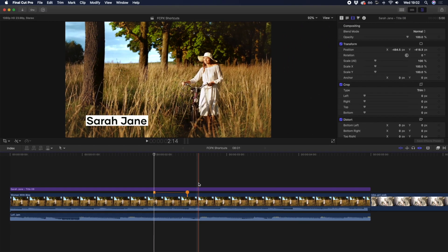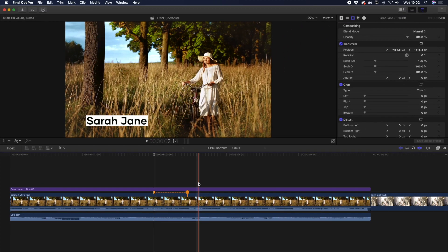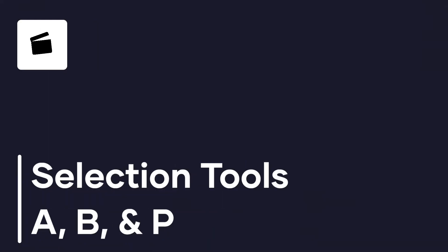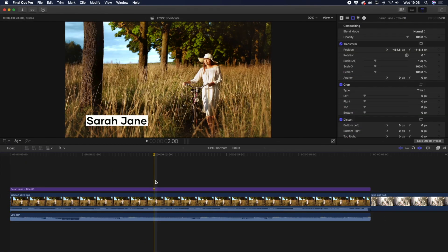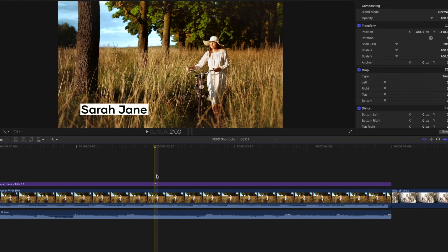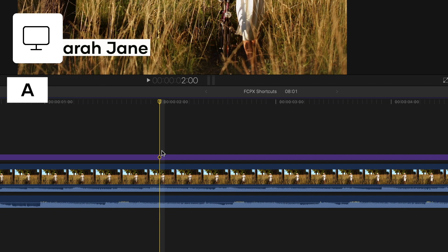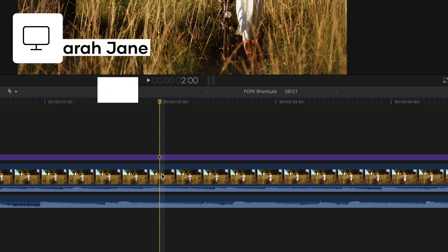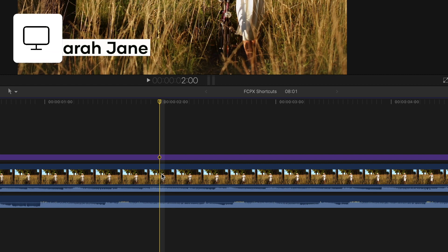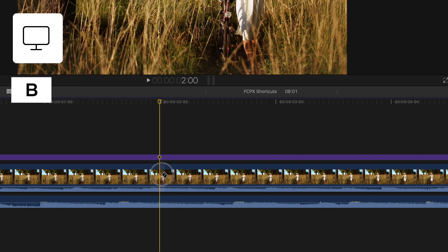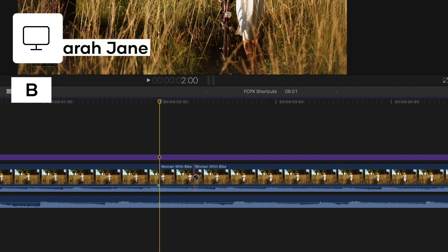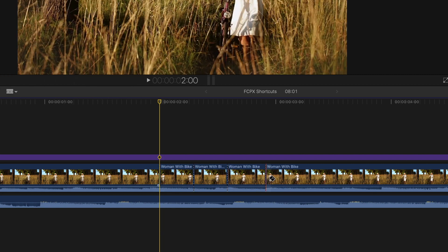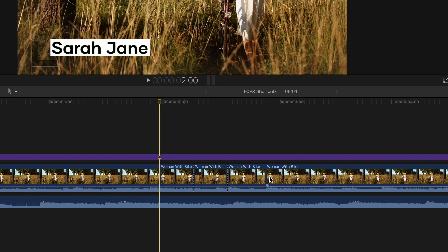So shortcut number seven gives you access to three different tools for editing on your timeline, and those are A, B, and P. The first of our favorite selection tools is the default selection tool, which you can access by hitting A, and you'll most likely need this once you've used one of the other selection tools, like the blade tool. The blade tool is a super efficient way to cut clips with a single click, and you can access this tool by hitting B. Once you're done making your cuts, you can hit A to get back to your selection tool.